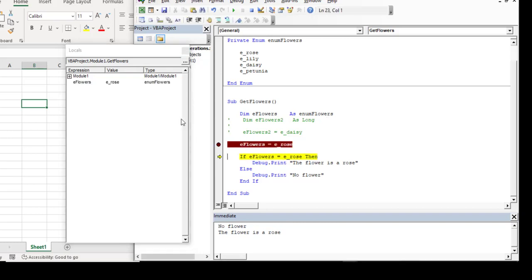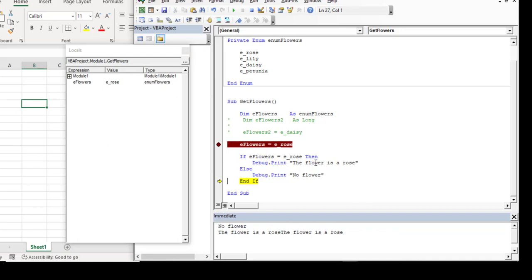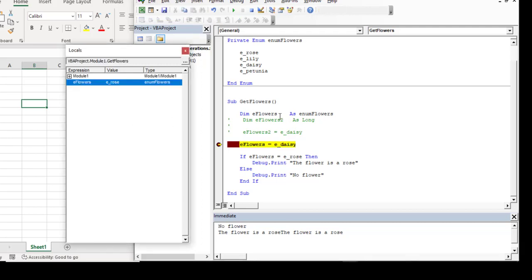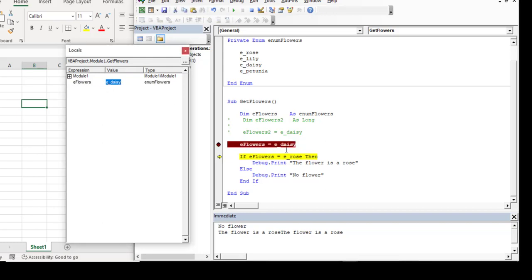Stepping through the code, we've now assigned it. The if statement checks if eFlowers equals eRose — that's a true statement, so we print out that message. If I change this value to eDaisy and run it again, the value starts as eRose because the variable is declared but not yet assigned — eRose has a value of 0, so that's the default. Stepping through, we see it's now assigned eDaisy, and the comparison shows it's not equal to eRose, so we execute the else statement.